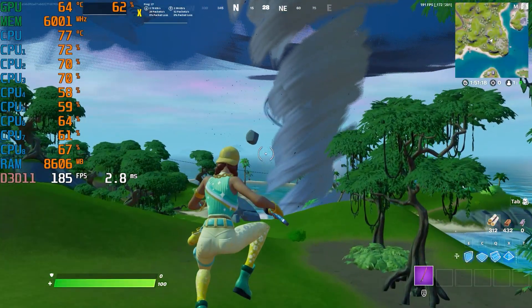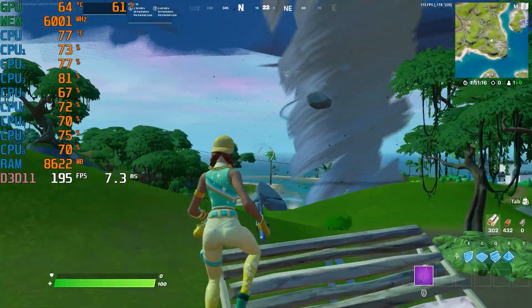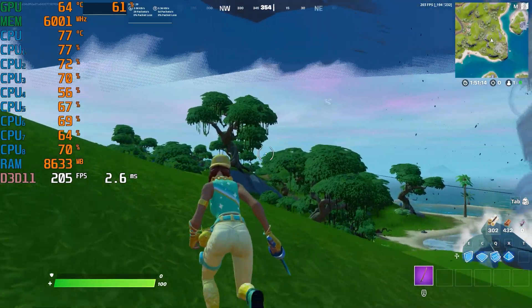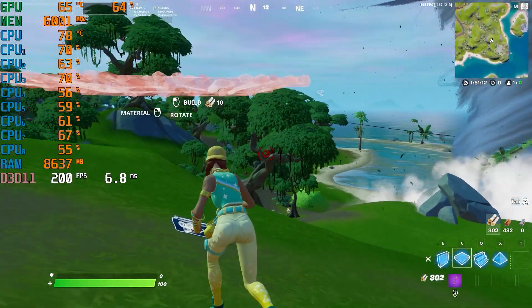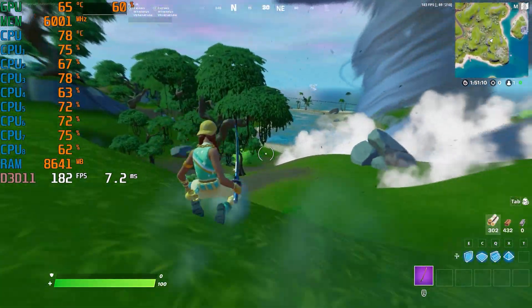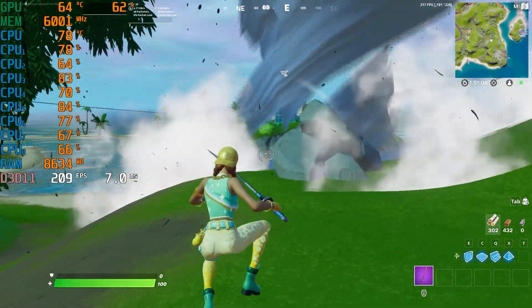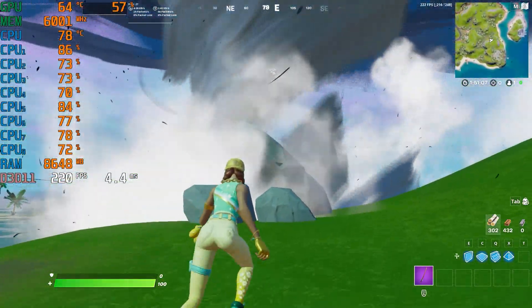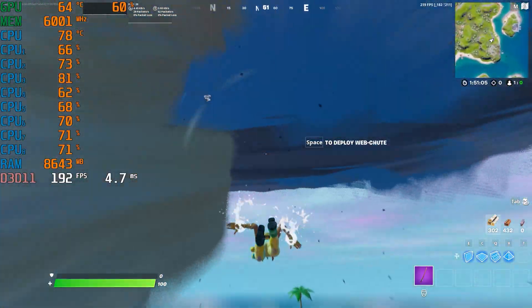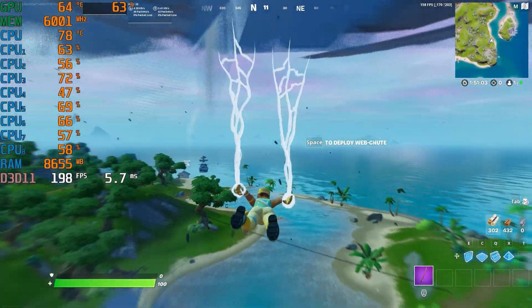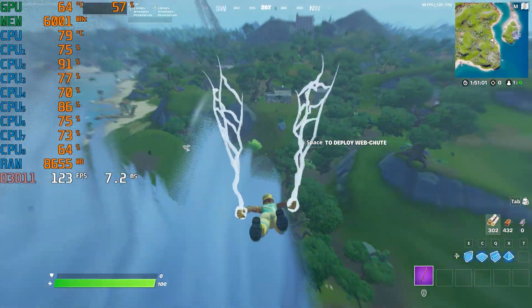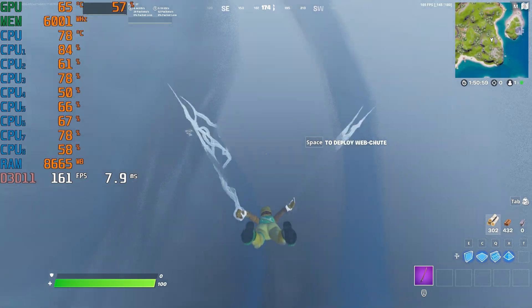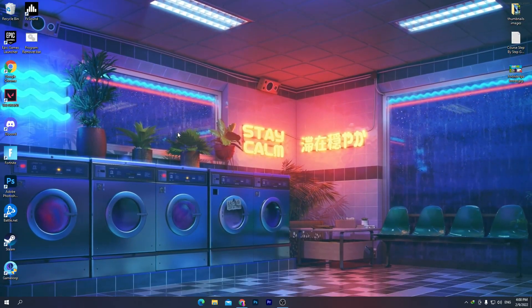What's up everybody, welcome to my channel with a brand new PC optimization video for Fortnite Chapter 3. If you are getting low FPS and FPS drops, in this video I'm going to show you how to fix these issues and increase your FPS in Fortnite Chapter 3 on any PC build. Make sure you watch this whole video. Let's start.